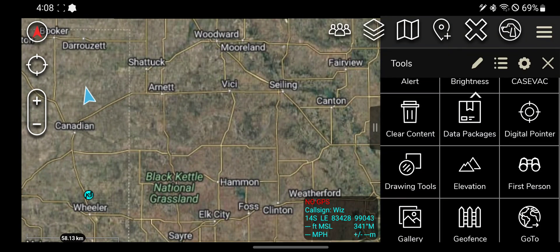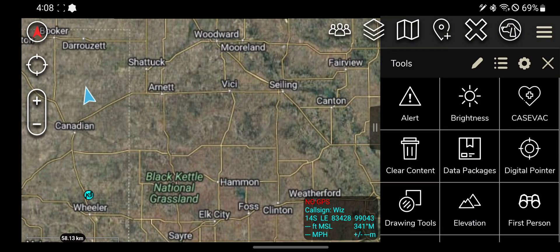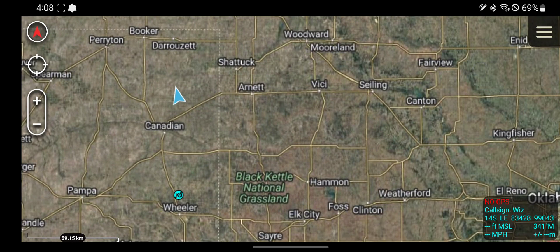Next tool — we have the data packages tool. Actually a pretty useful tool. Say there's a bunch of information you're trying to share with somebody. Instead of sending each thing separately,